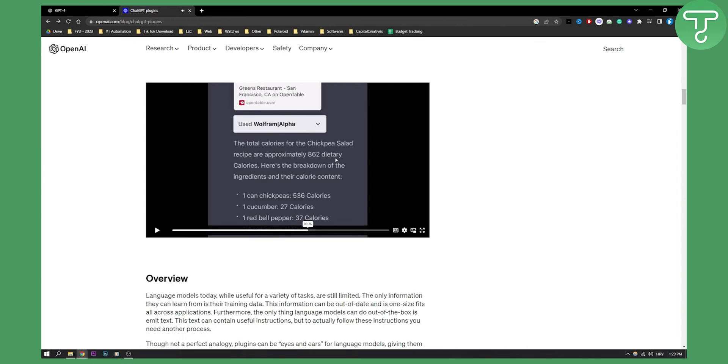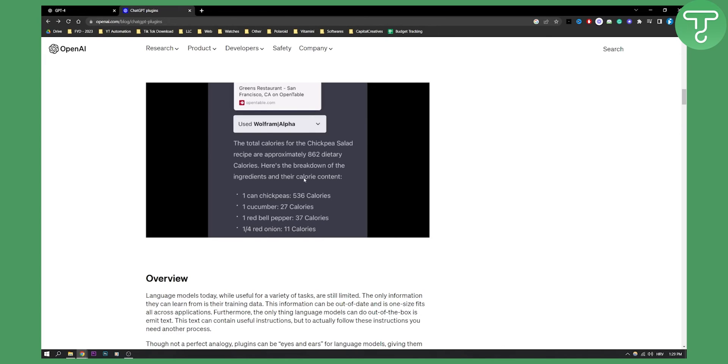So as you can see, it gave him the restaurant, it gave him the ingredients, and it also gave him the calories that he can see. So this is basically a way how you will be able to use GPT-4 for meal planning.